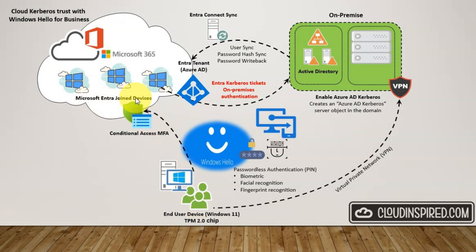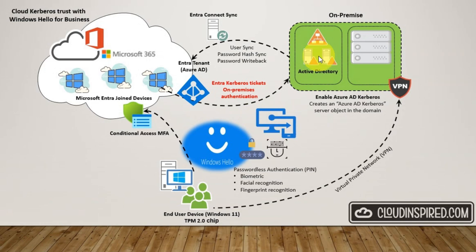It's not domain joined and it's managed by Intune but you want the user to still access resources within your domain over a VPN or when the user is in the office over a LAN.